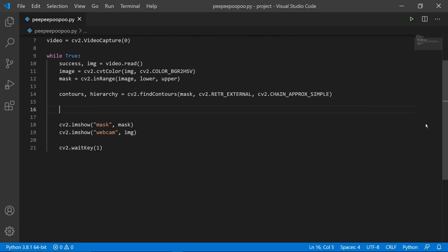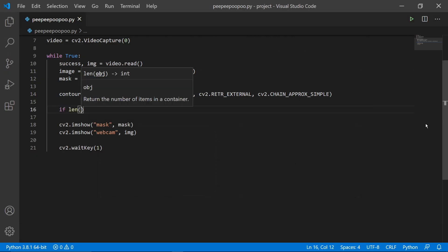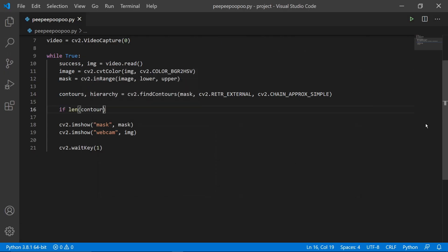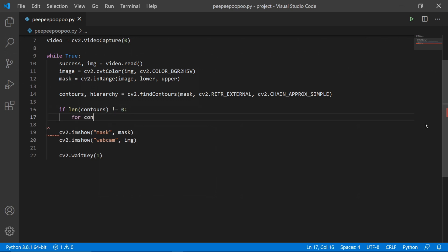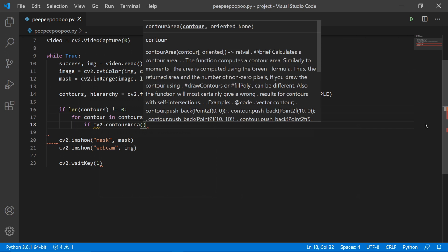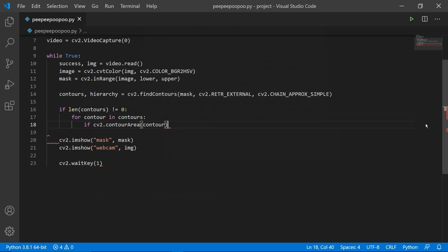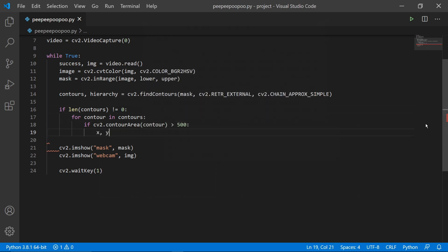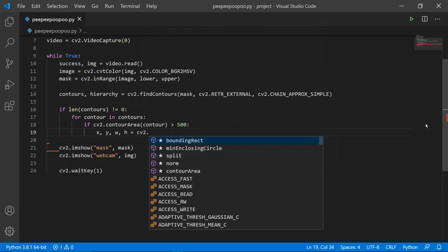After this we can check the length of our contours list to check and see if we have found any contours in the first place. So if the length is not equal to zero, then we can iterate over all the contours. And for each contour that we detect, we can check the size of the contour area to see if it is greater than 500 pixels. The reason we're doing this is because we don't want to detect single white dots on our mask image.